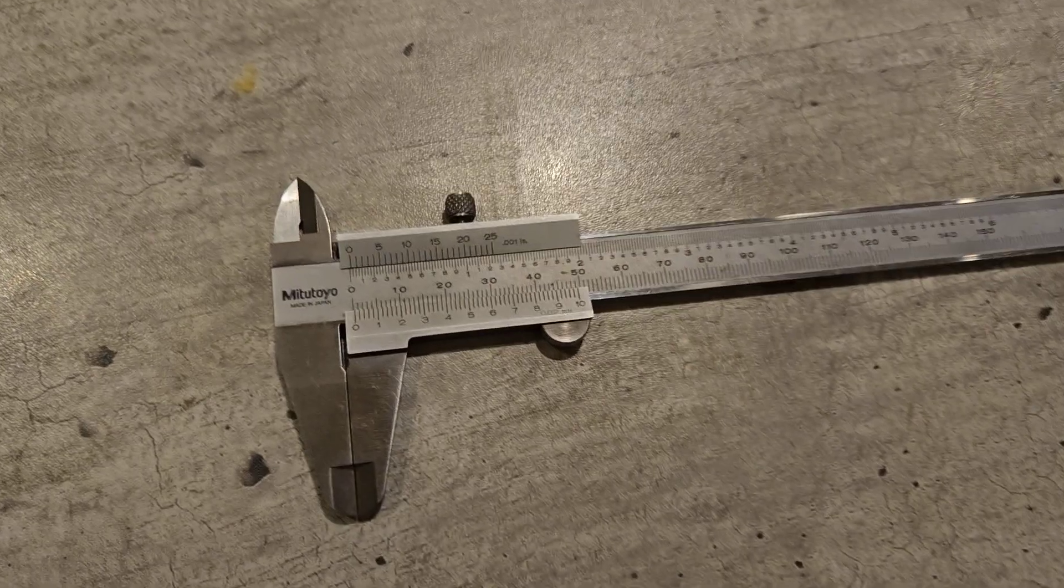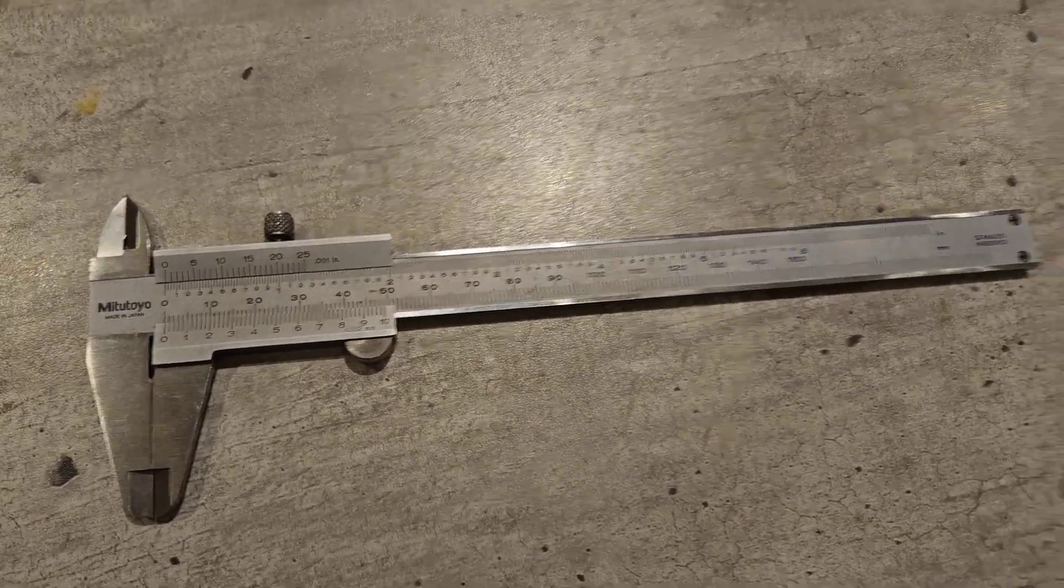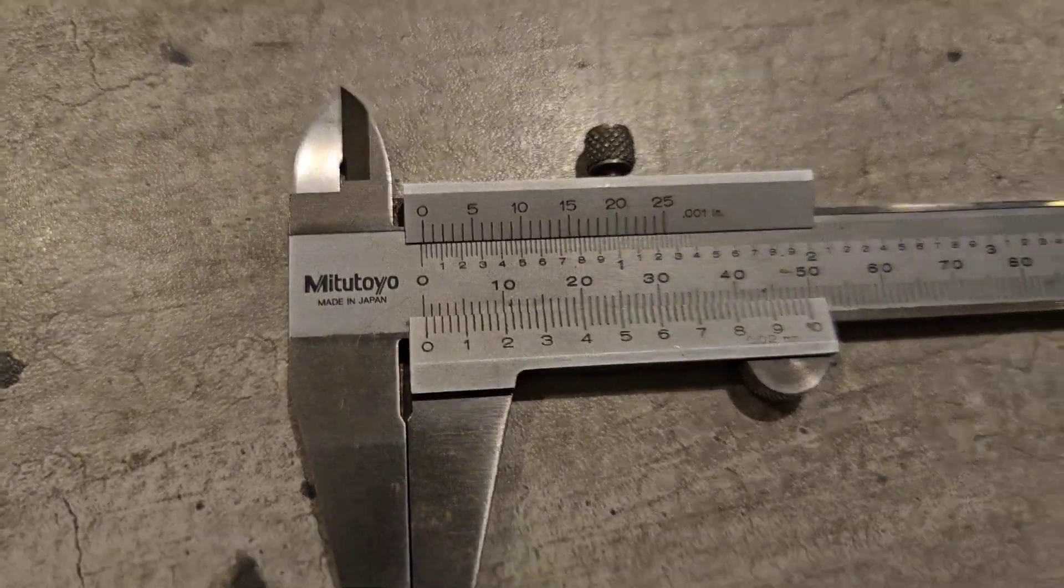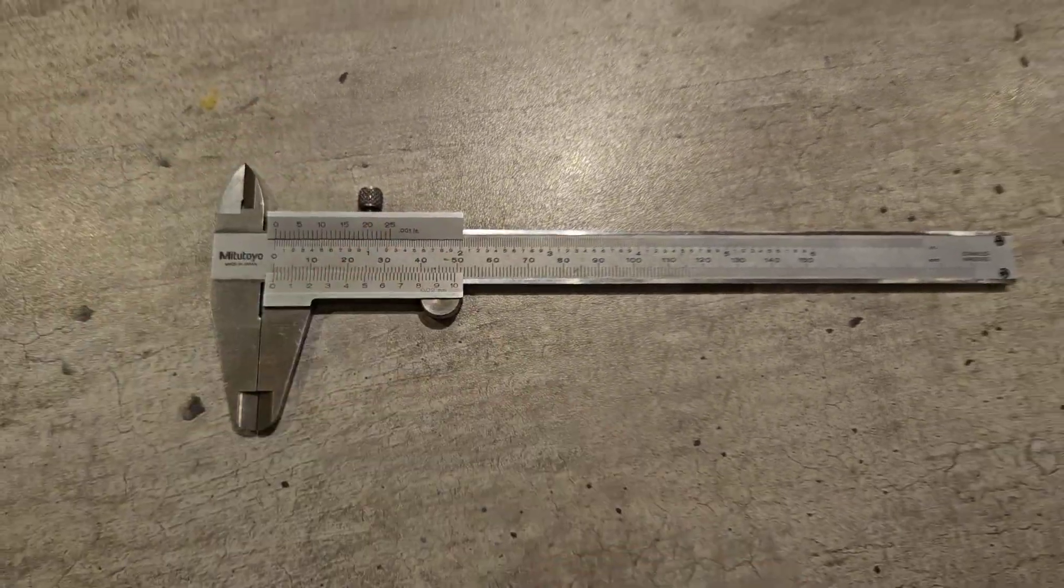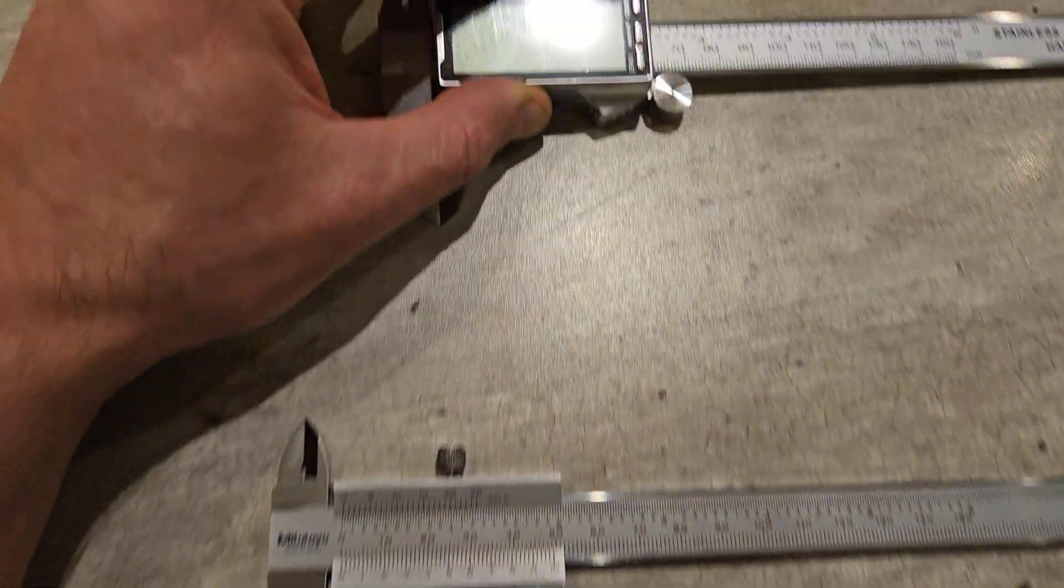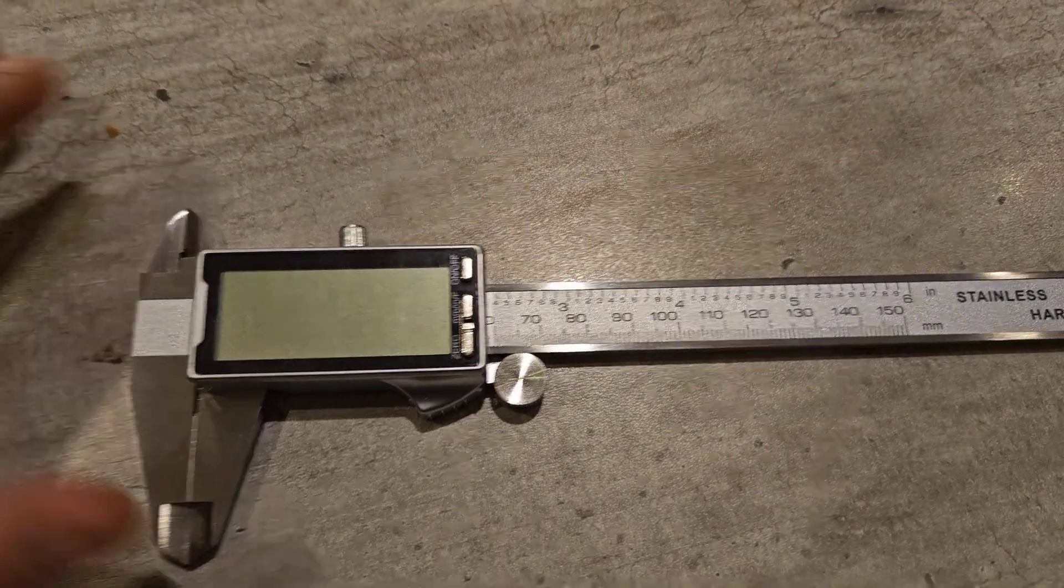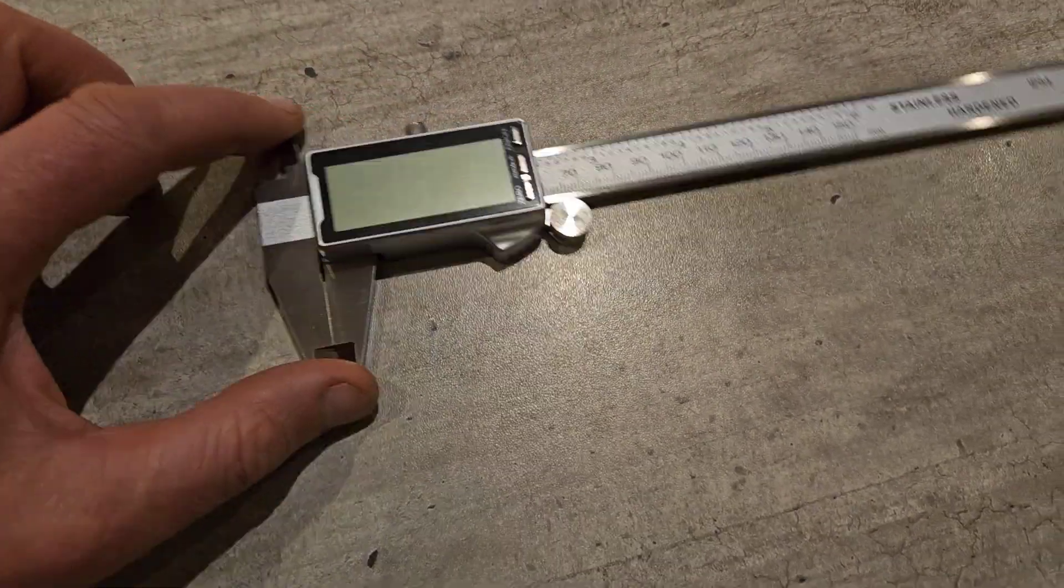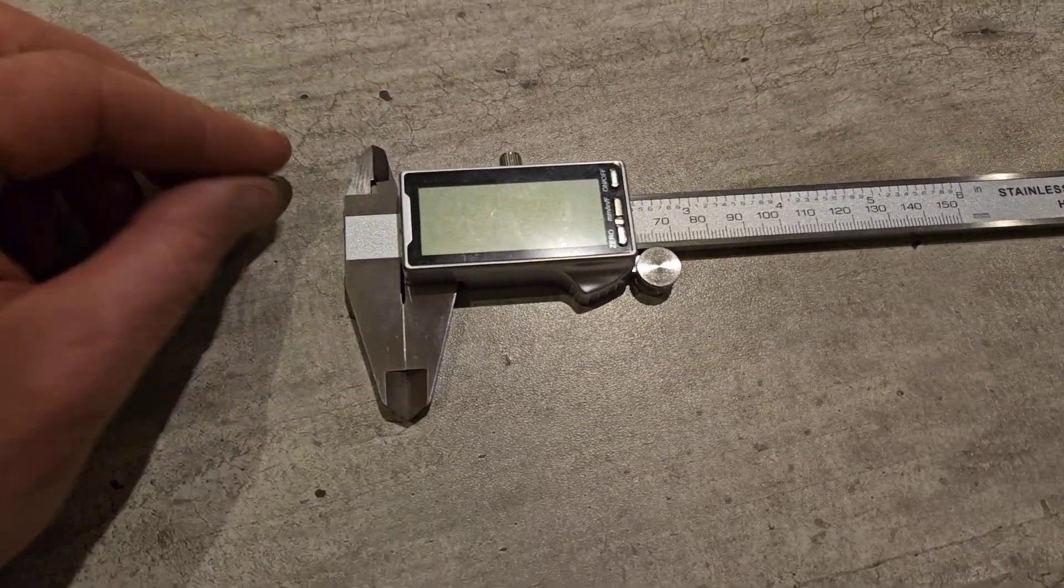Now this is a vernier caliper, it's a Mitutoyo, so it's one of the best. And it's not to be confused with this, which is a digital caliper. Now this is not a vernier caliper - some people call them vernier but they're not, it's a digital caliper.